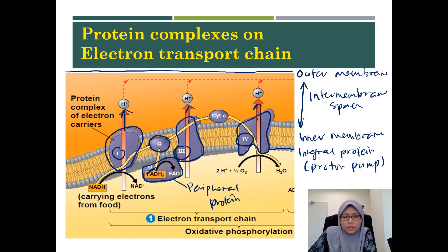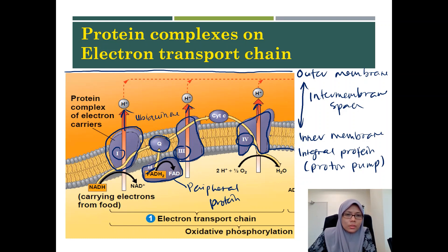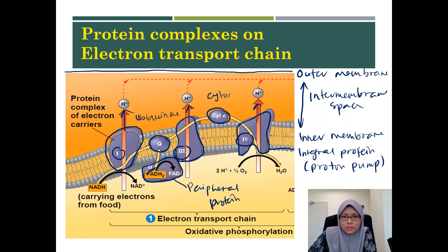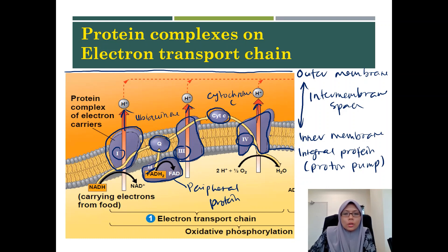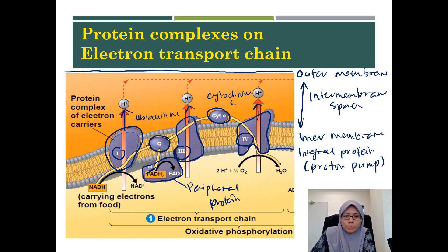There are also other molecules here. Labeled Q is ubiquinone, sometimes called coenzyme Q — this is not a protein. Another one labeled 'cyt' is cytochrome c. Both cytochrome c and ubiquinone are mobile carriers, so you cannot see them residing in any of the complexes. This is the arrangement of protein complexes in the inner membrane of the mitochondria — and just imagine there are lots and lots of these sets of protein complexes.